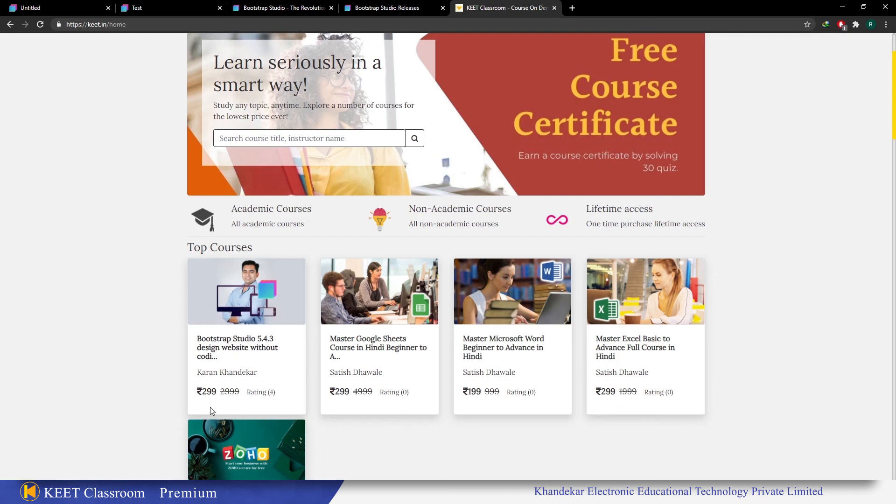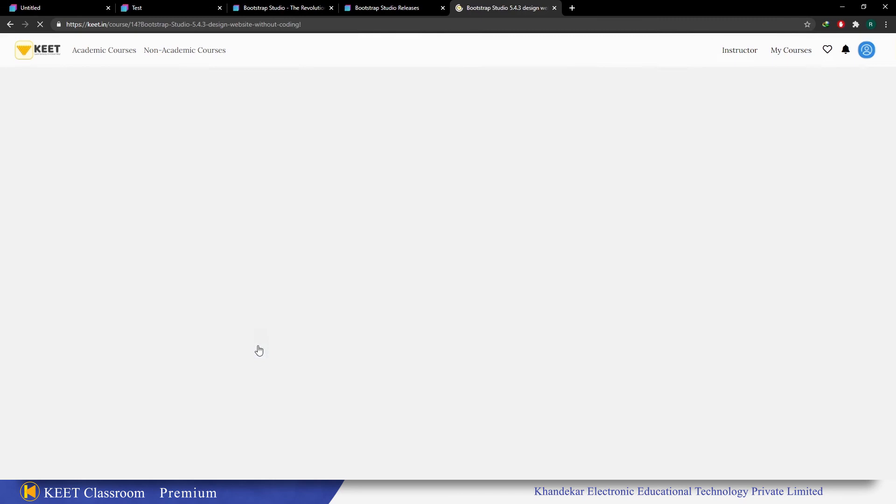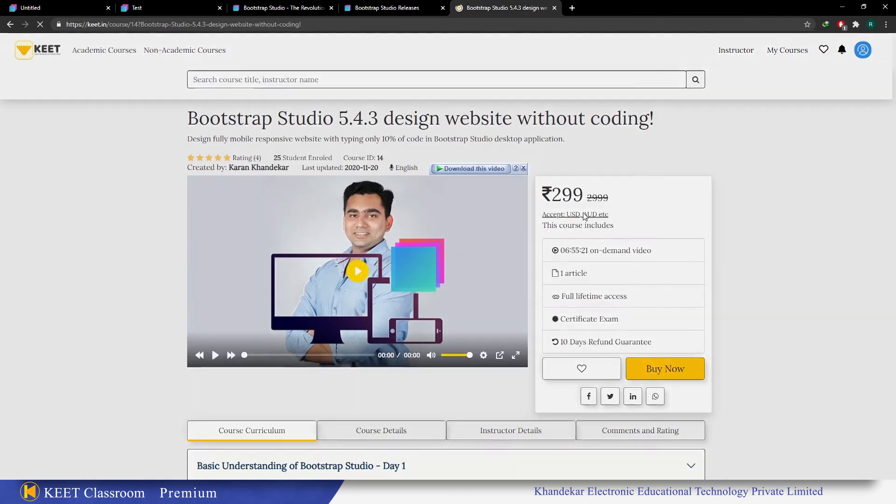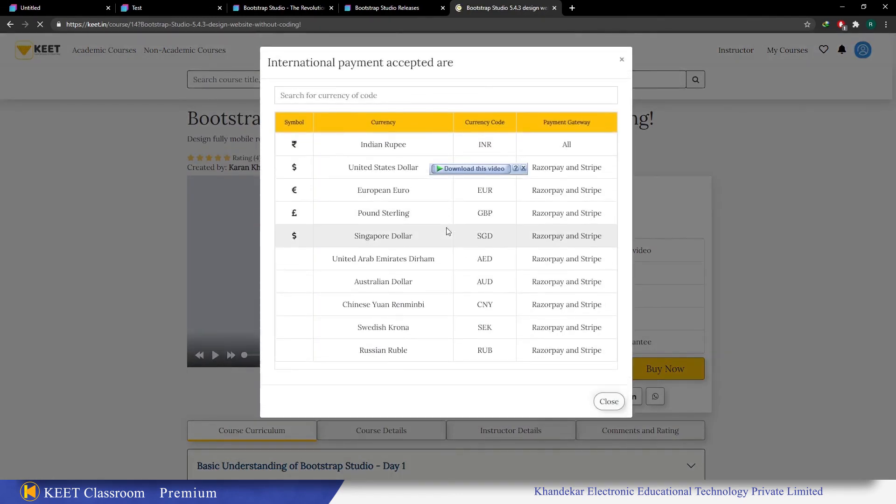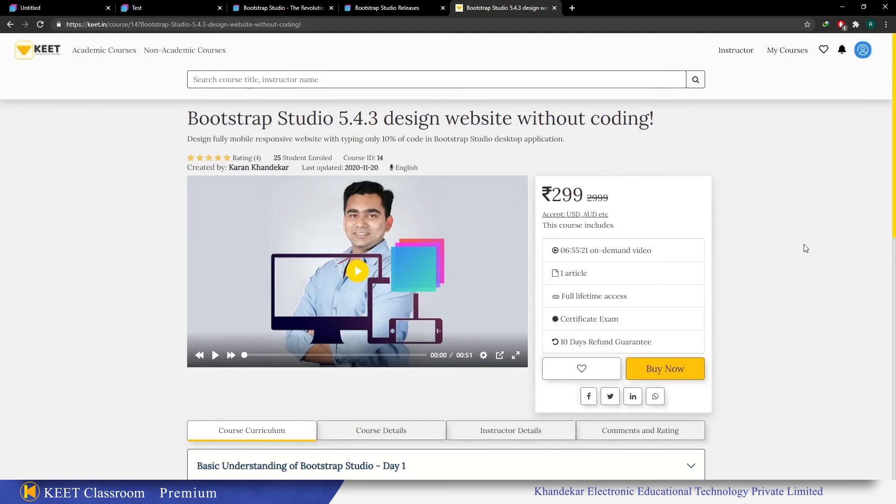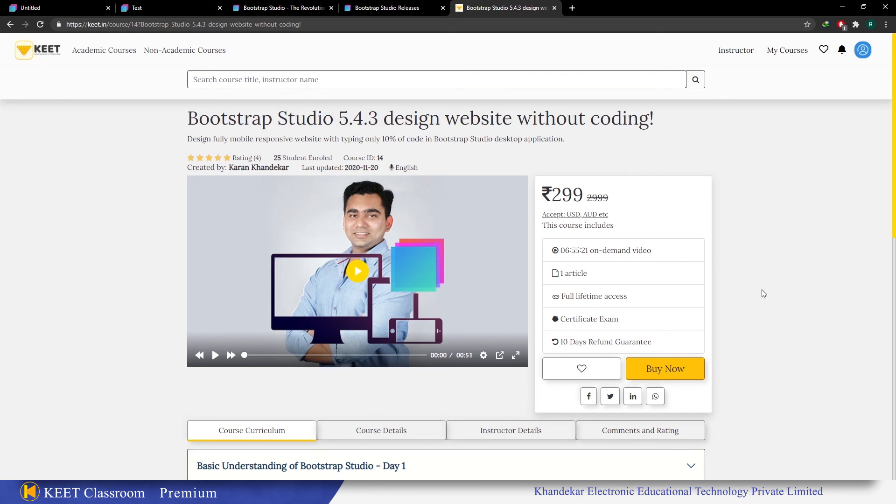You just need to enroll in this course. This is just 299 rupees. If you convert it to US dollars, it is about 2 to 3 dollars. You can see all the currencies which are accepted by this website: Indian currency, USD, Euro, and all that. Majority of the currencies are accepted. Just enroll in this course and you will get lifetime access to this course. Also at the end I have a certificate exam. You just need to attend 30 questions and you will be getting the course completion certificate from this website.